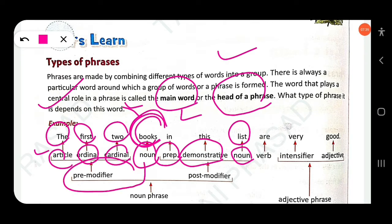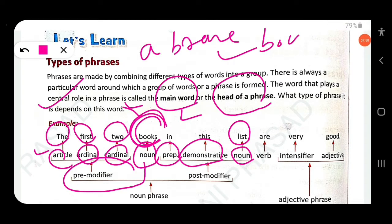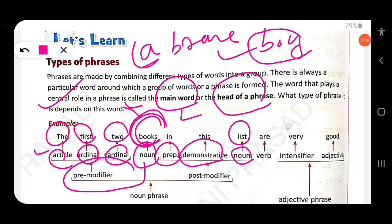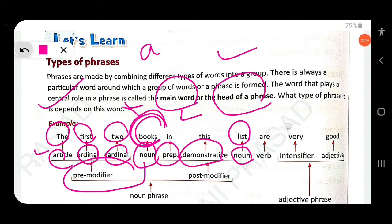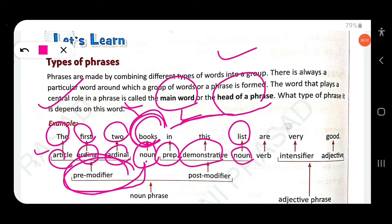Words used before the head word are called pre-modifiers. For example, in 'a brave boy', 'boy' is the head noun and 'a brave' are pre-modifiers. In 'the first two books in this list', 'the first two' are pre-modifiers used before the noun 'books'.